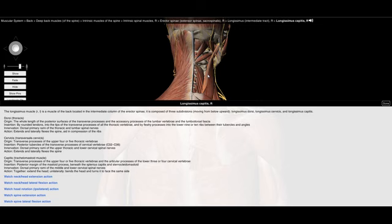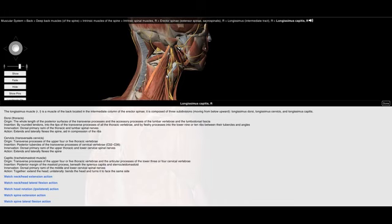The longissimus capitis is primarily responsible for extension and lateral flexion, and aids in some rib compression. It runs the whole length from the posterior surface of the transverse processes and the accessory processes, inserting along the posterior margin of the mastoid process, just below the splenius capitis and the sternocleidomastoid. The innervation for all of these muscles is the dorsal root of each of the spinal segments they are adjacent to.